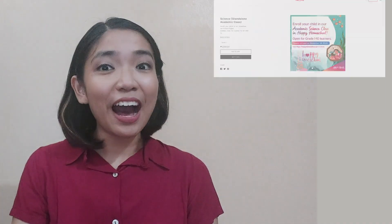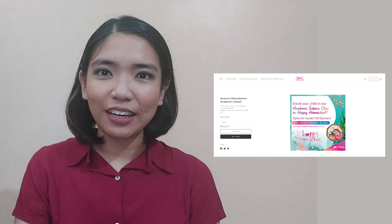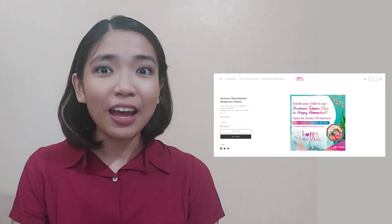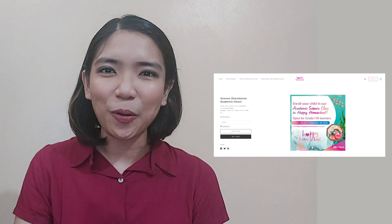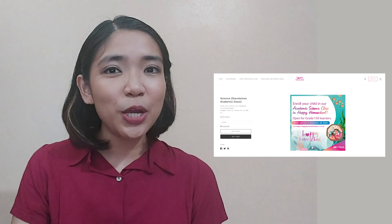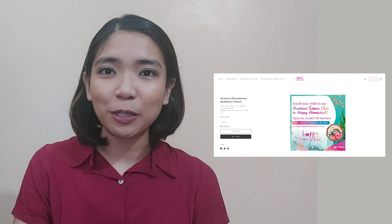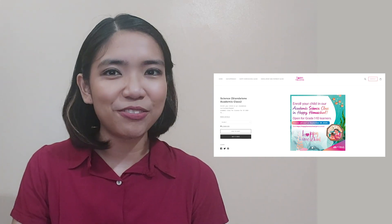Before we start our lesson for today, I am inviting all of you to join us in a magical learning experience at home. Enroll now at Vibal's Happy Homeschool Program. You can find the details in the description part of this video. Hope to see you there.